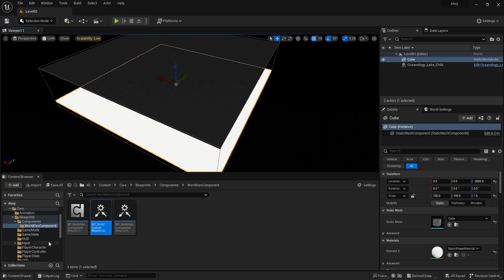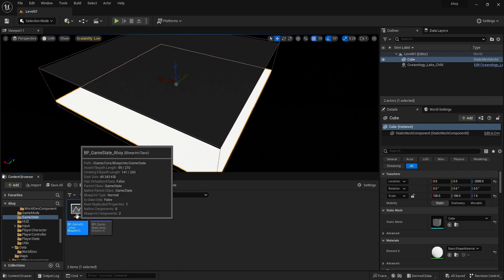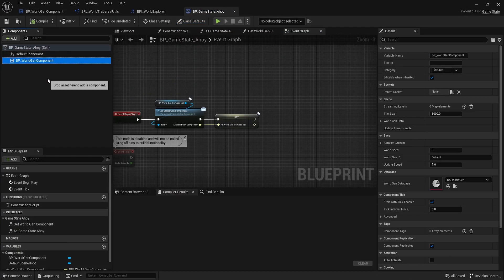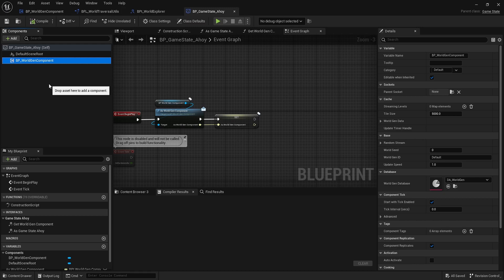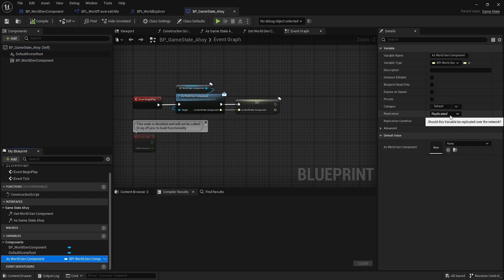Now let's see it in action. One important note: this component goes on the Game State, not the character. We want to track all currently loaded levels, and the Game State is replicated by default. One variable did need to be set to replicated, though I'm not sure it's strictly required right now.